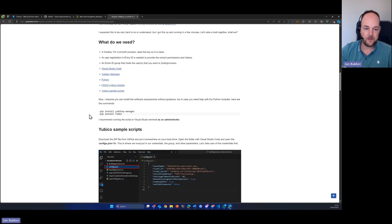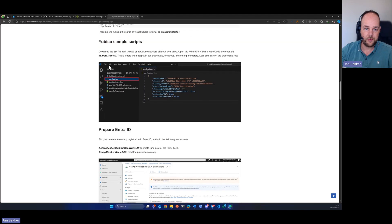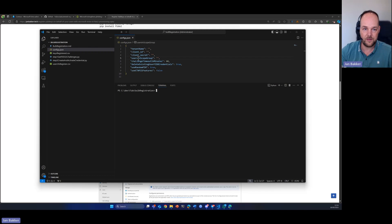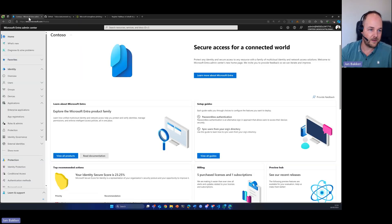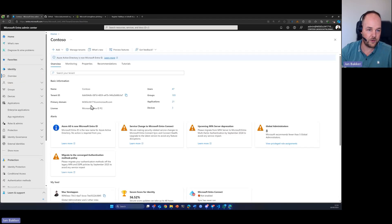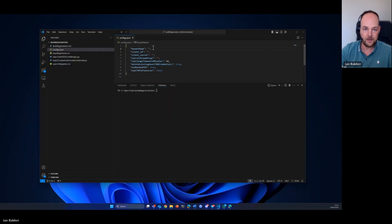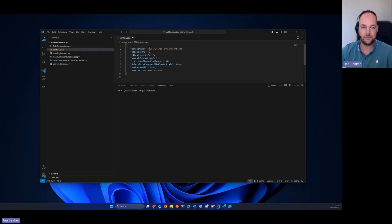Now, the first step would be to prepare our configuration file and it needs a bunch of parameters which we will be entering one by one. The first thing that we need is the tenant name. Let's get over to the Entra portal and here in the overview pane, we can just copy the primary domain, which is the tenant name, and just paste it right in here. So, that's done.